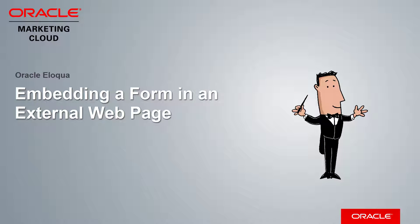Welcome to Oracle Marketing Cloud Help Center videos. In this video we will demonstrate how to embed an Eloqua form in an external web page.